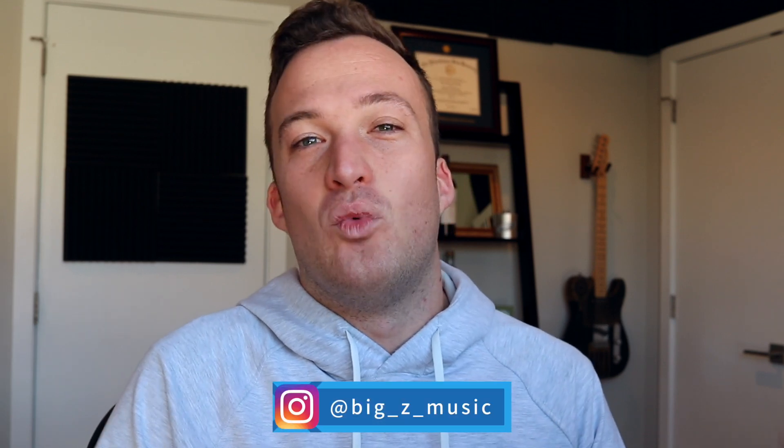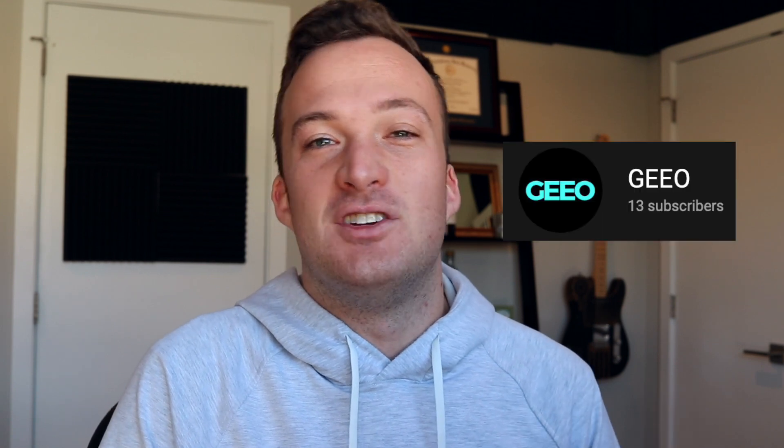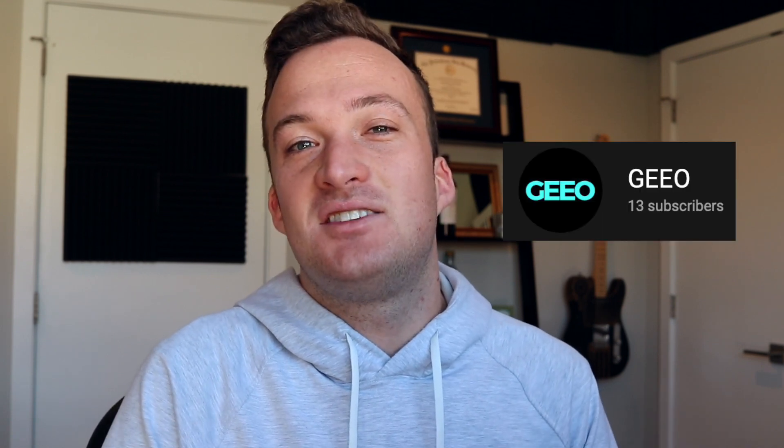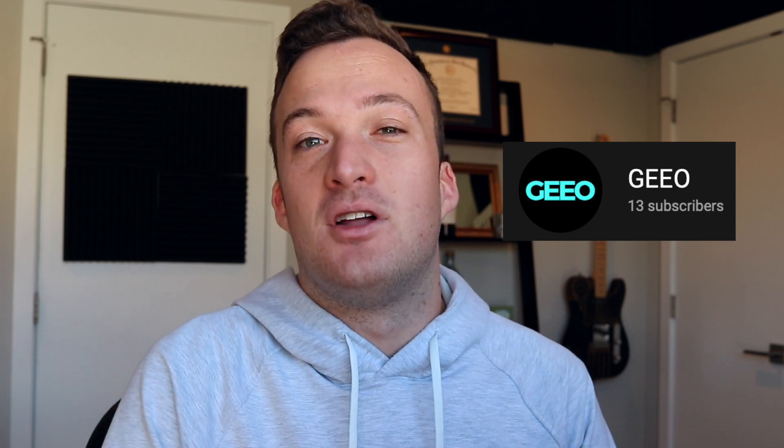Yo, what's good? Big Z here and welcome to part three of my mixing master class. Congrats to the winner of this week's mix and master contest. All you have to do is comment below and I'll pick the winner for next week in a few days.